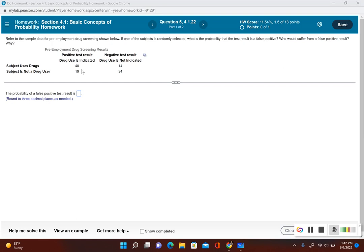So I have 40 plus 19 plus 14 plus 34. That gives us 107. So there's 107 total test results.